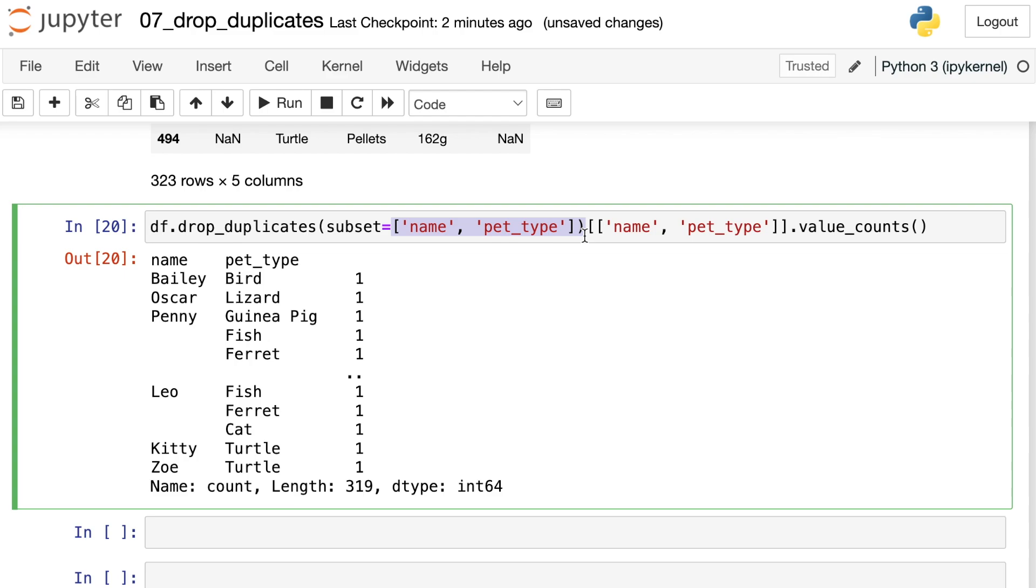I find this really helpful for data analysis and data science. For example, let's say you had a first name column and a last name column, maybe you only want one unique row for every first and last name combination. You could use subset and pass in a list.